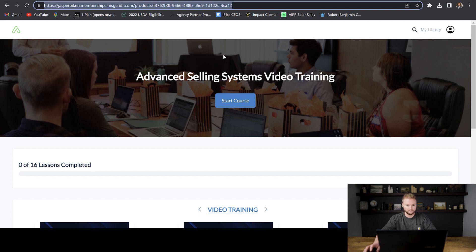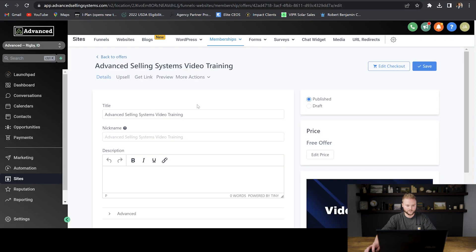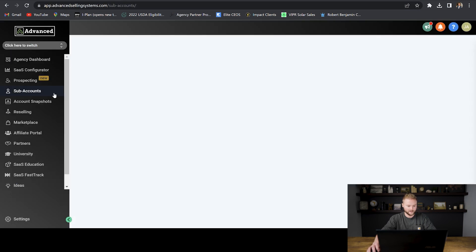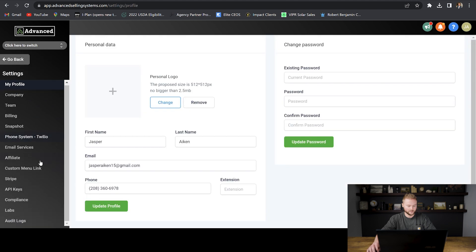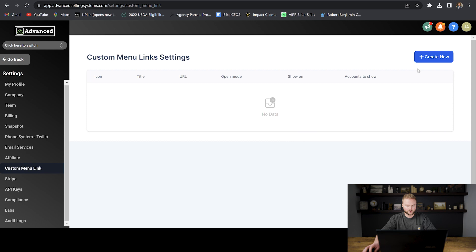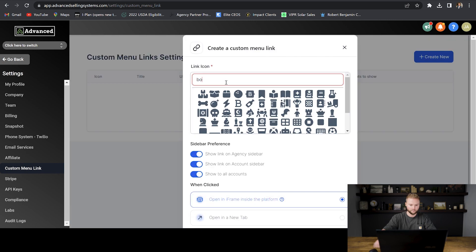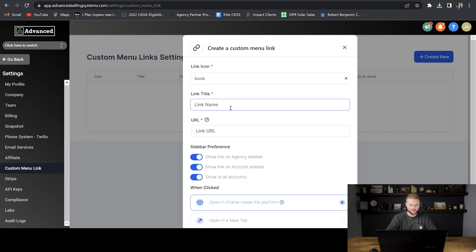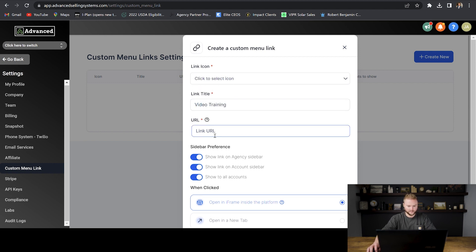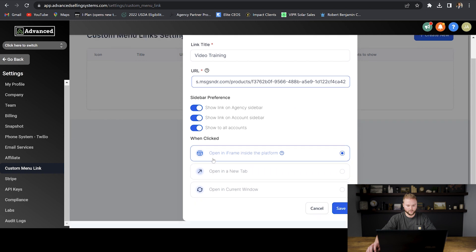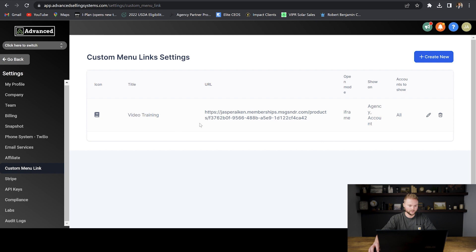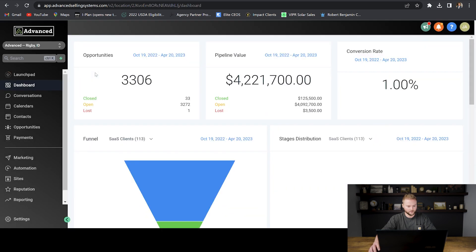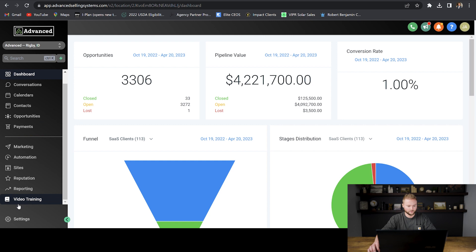Now I'm going to jump back into my Go High Level account agency settings to set up this custom menu link. I'll switch into my agency view, go down to settings, and then click on custom menu link. I'm going to create a new custom menu link, select my icon — for this case I'll just do a book — and then the link name will be 'video training.' Then we're going to paste in that link URL we just copied, keep all of these toggled on, and select open in iframe inside the platform, which will open it right inside of Go High Level instead of a new tab. Then hit save.